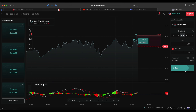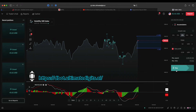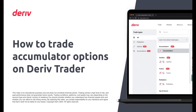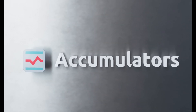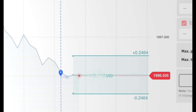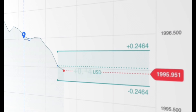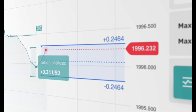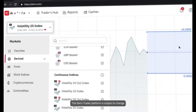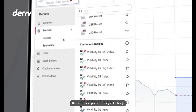You can trade on any device — a computer, a tablet, or a smartphone — and the access link has been pinned in the comments section below. So what are accumulators? Are you looking for a fast-paced, strategic, and potentially explosive way to trade? Look no further than accumulators, available exclusively on the Deriv Trader platform. Here is the Deriv Trader interface — you can find accumulators in the trade type menu on the top right, then choose your instrument from the menu on the left. Accumulators are currently available with any of Deriv's volatility indices. Let's select the Volatility 25 Index as an example.